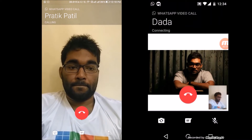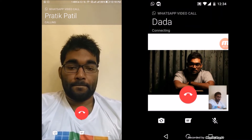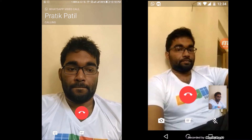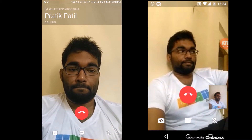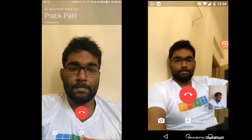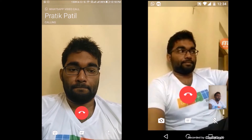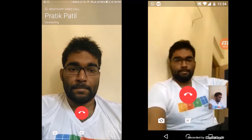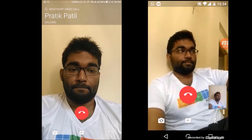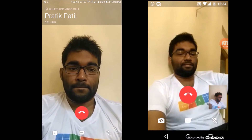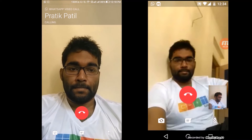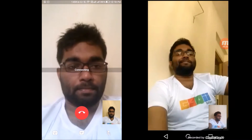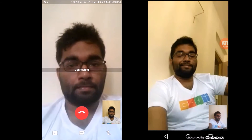Keep in mind that the recipient must also have the updated beta version installed on their device. As you can see, the video calling interface is quite clean, with an end call button followed by three buttons below it: the camera flip option, return to messaging, and the mute microphone option.